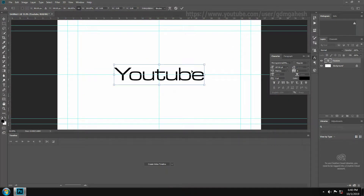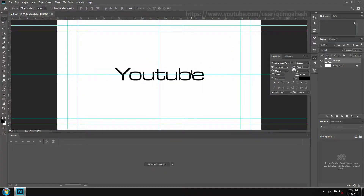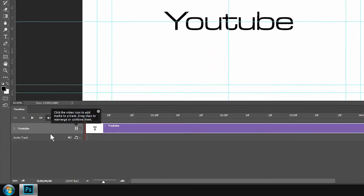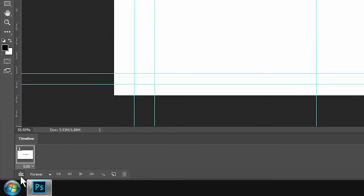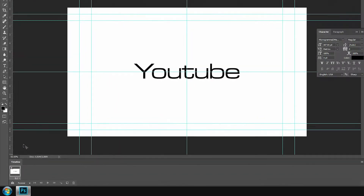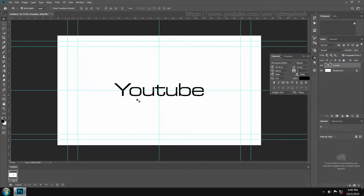Move it to the center of the comp and click on Create Video Timeline. Now you're able to do animation. Click on this icon for creating frame animation. Select frame delay time at 0.2 seconds. Count the letters — 7 letters — so we need to make seven layers for creating a frame text animation.